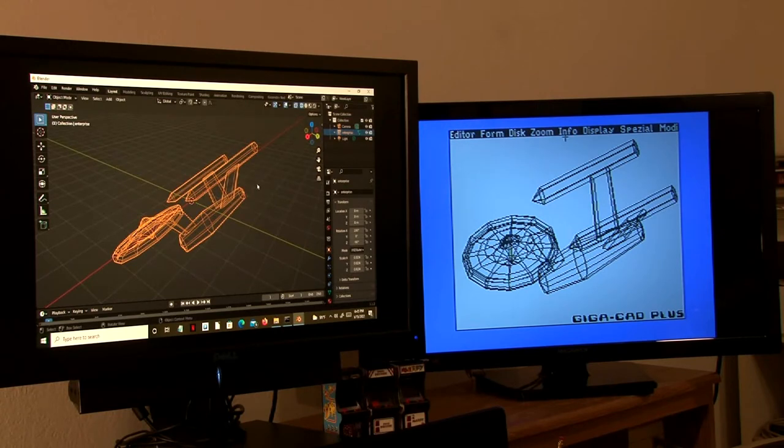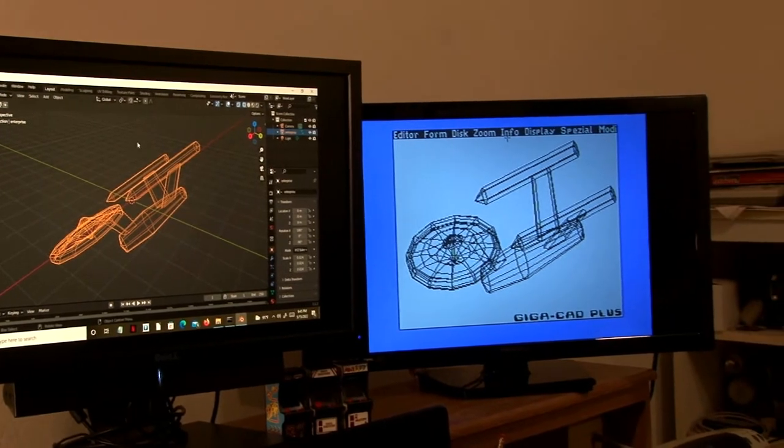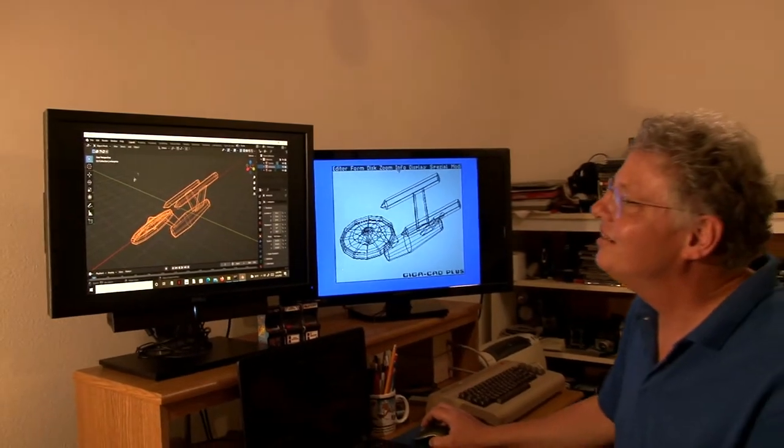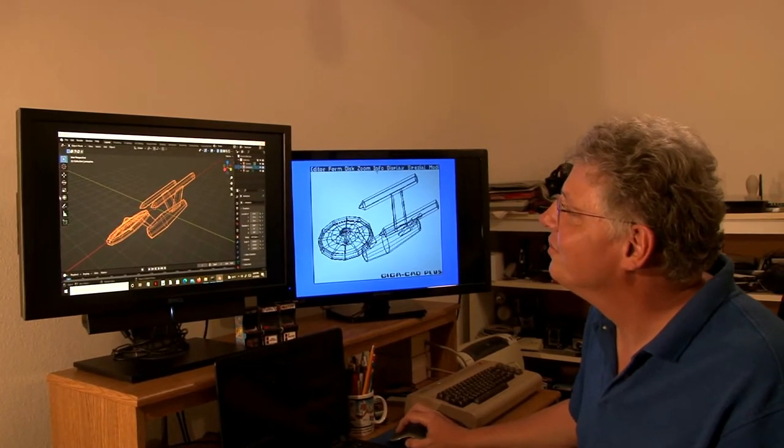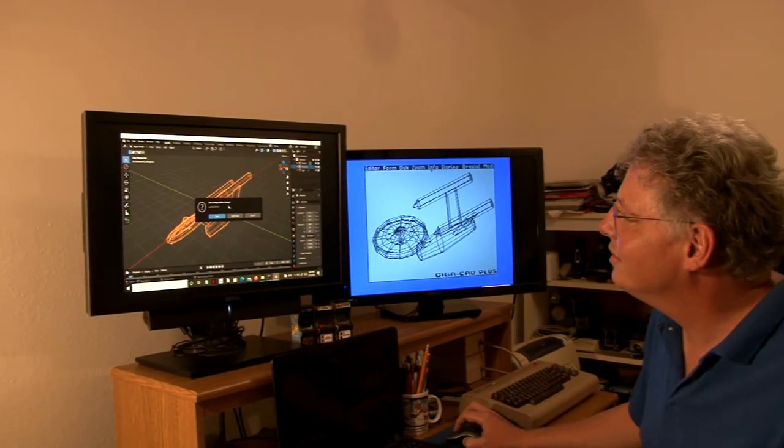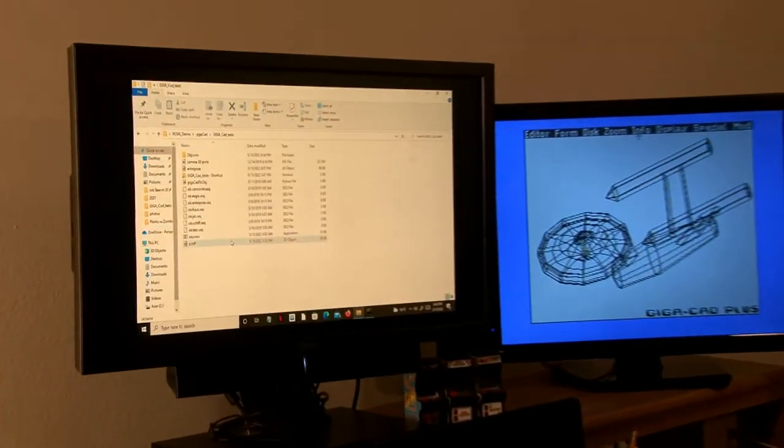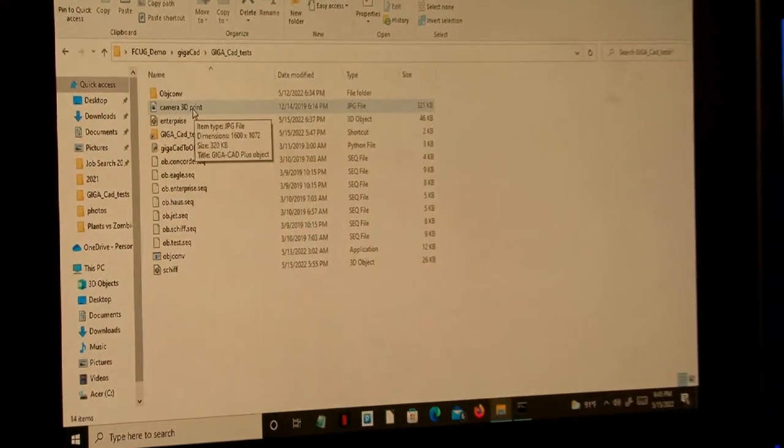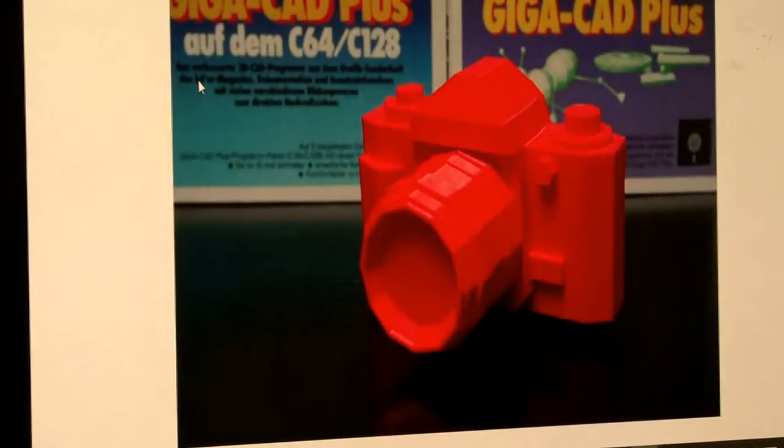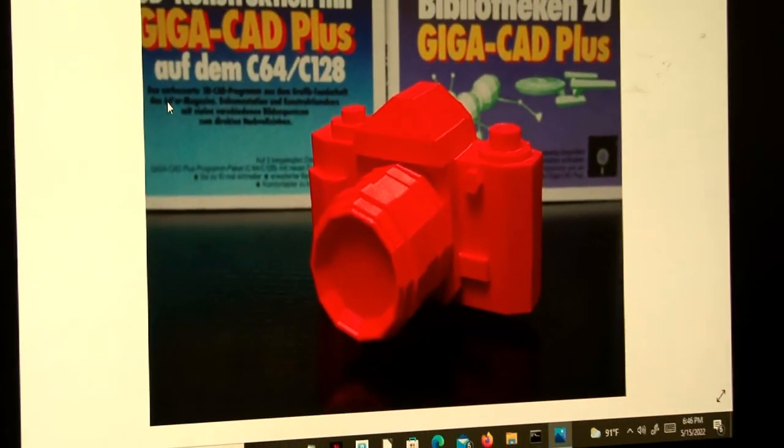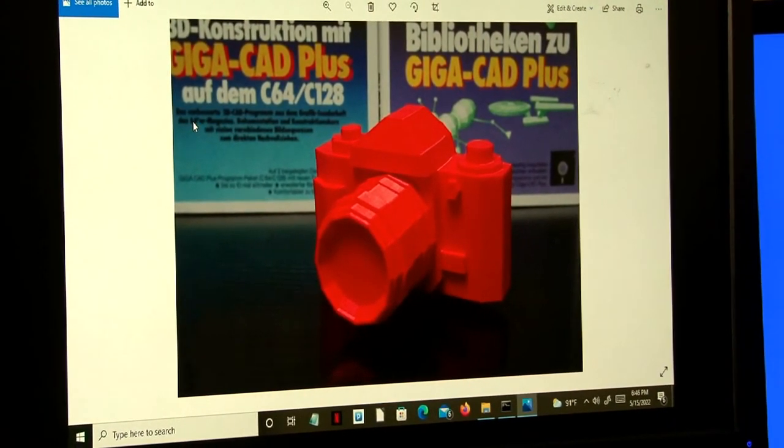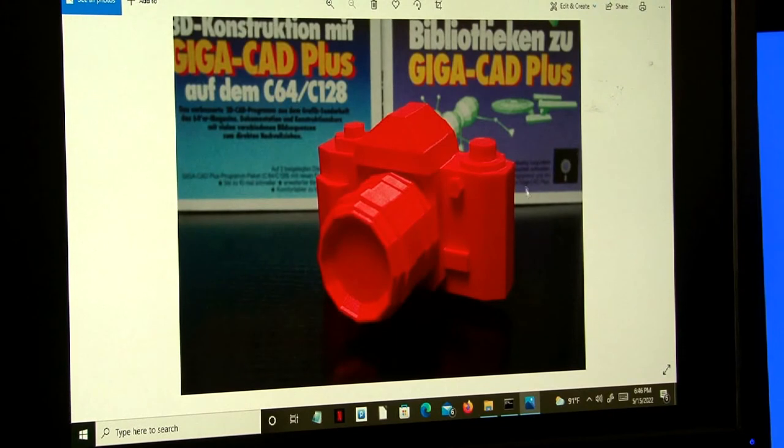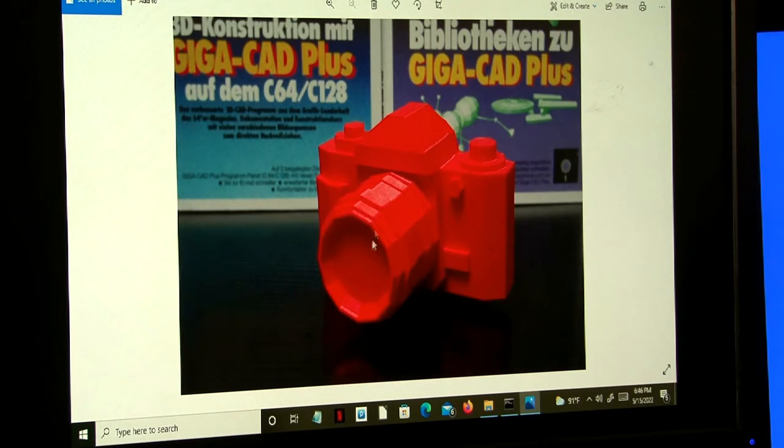And now I have something else to show you that you can do with these objects once they've been converted to a .stl. Here is a 3D object created in GigaCAD in the 1980s that was converted using the objcom.exe program and then adapted to be printed out in a 3D printer exported as a .stl file and rendered as you see here.